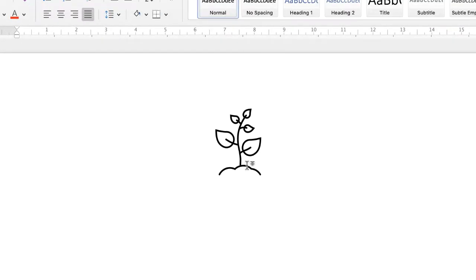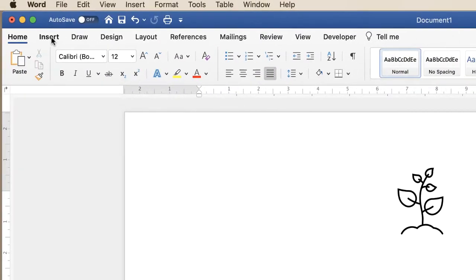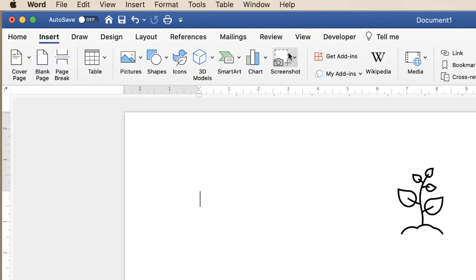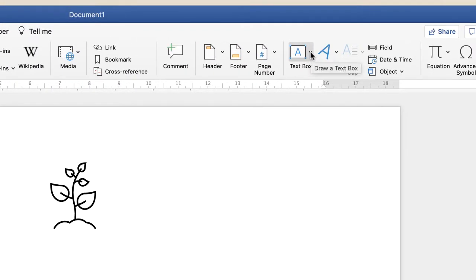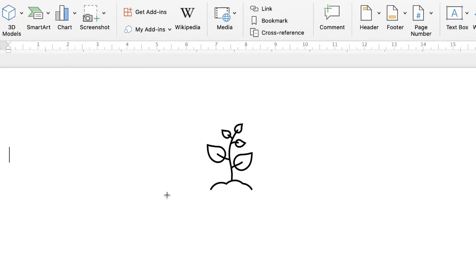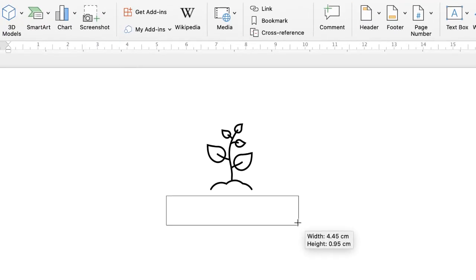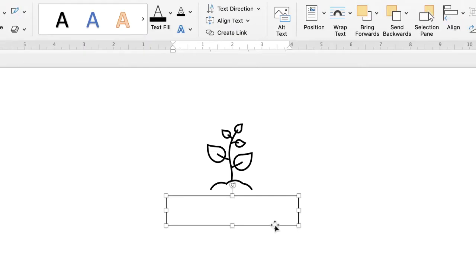The next step is the text. In order to see the text accurately and move it around as I would when making a logo, I'm going to create a text box first. Go up to Insert, along to Text Box, click on the drop-down, and select Draw Text Box, then click and drag to create it and put in your text.